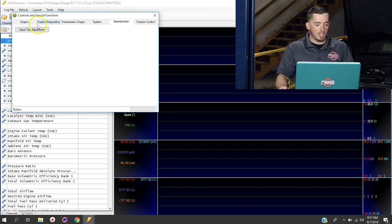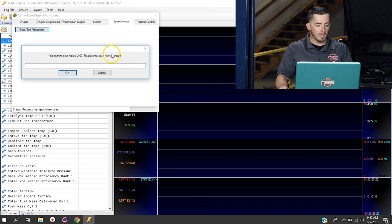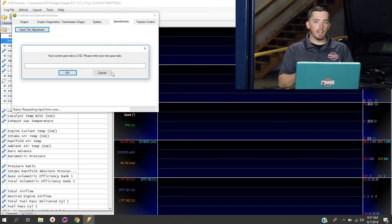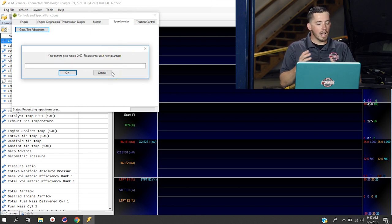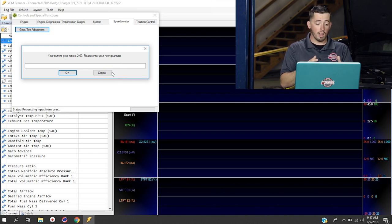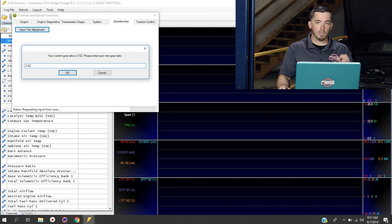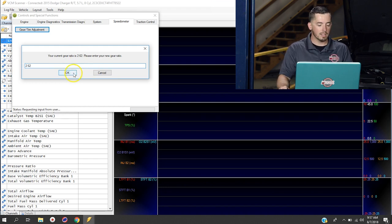Now under speedometer, you'll see that there's a gear/tire adjustment. We can click on that. And the first thing that we need to know is what the gear ratio is. Now in our case today, we're not changing the gears, so the gear ratio is still 2.62s. So we're going to put that number in there. If you don't change your gear ratio, you have to put the same number in this box and click OK.